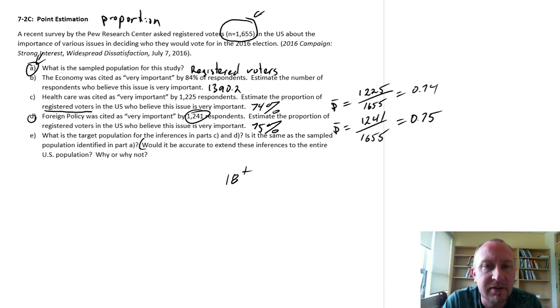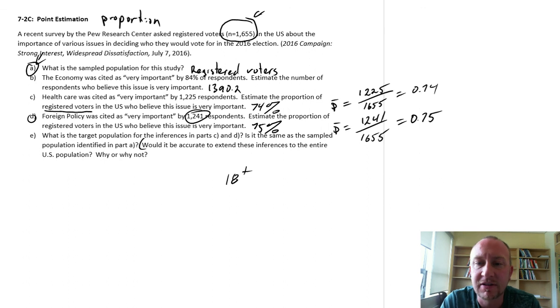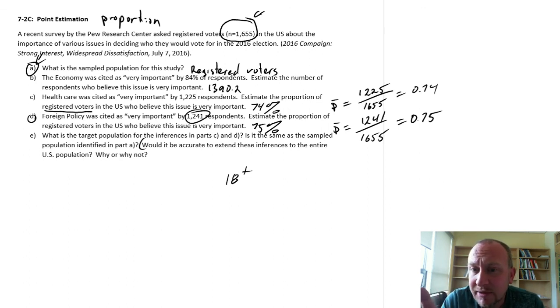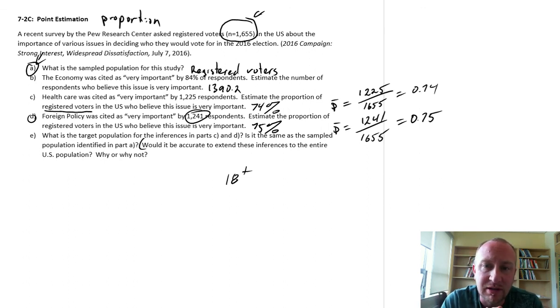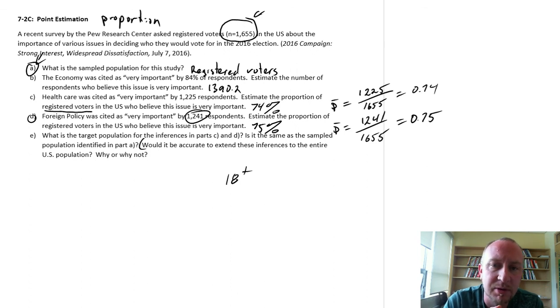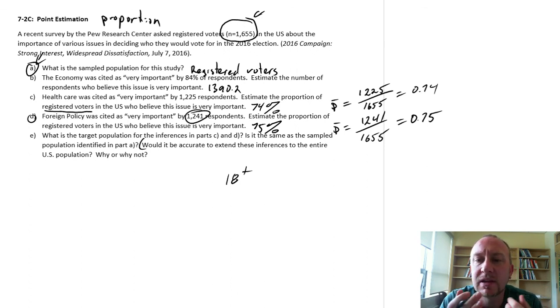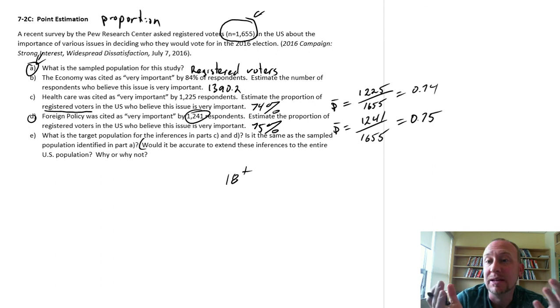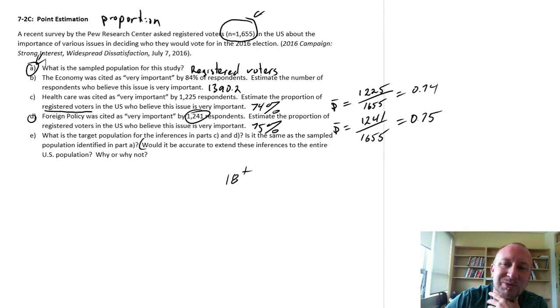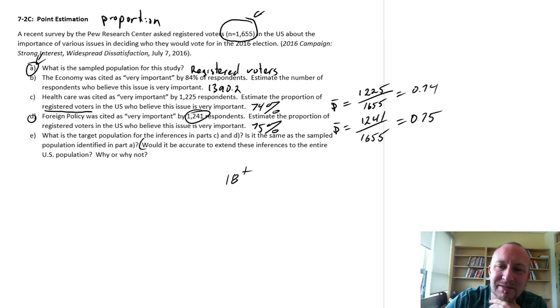So there we have it. Our point estimates of proportions and some of the limitations as far as what we can do with those and making inference about the larger population. So hopefully this was helpful, maybe even interesting. I guess we'll see. Alright, thanks for watching. Bye-bye.